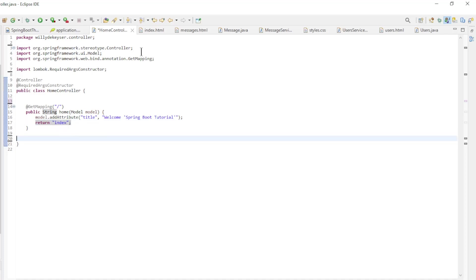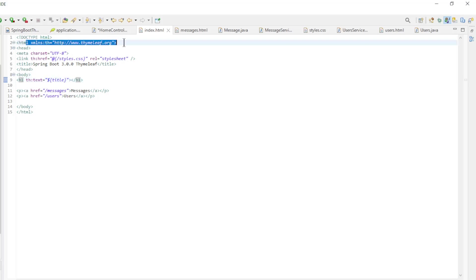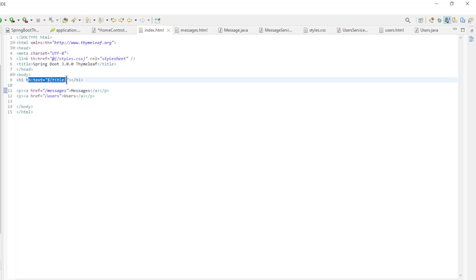Then we can proceed to the HTML page. This looks like an ordinary HTML file with a few extra commands. Note the Thymeleaf reference in the HTML tag, the styles reference in the link tag, and the reference to the title in the H1 tag. The name title is the same as in the home controller of Spring Boot.